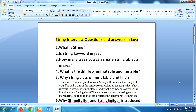Hello everyone, this is Lakshman, welcome back to our YouTube channel. In this video I am going to talk about the most frequently asked string interview questions and answers in Java. These questions are prepared for Java developers as well as Selenium testers.